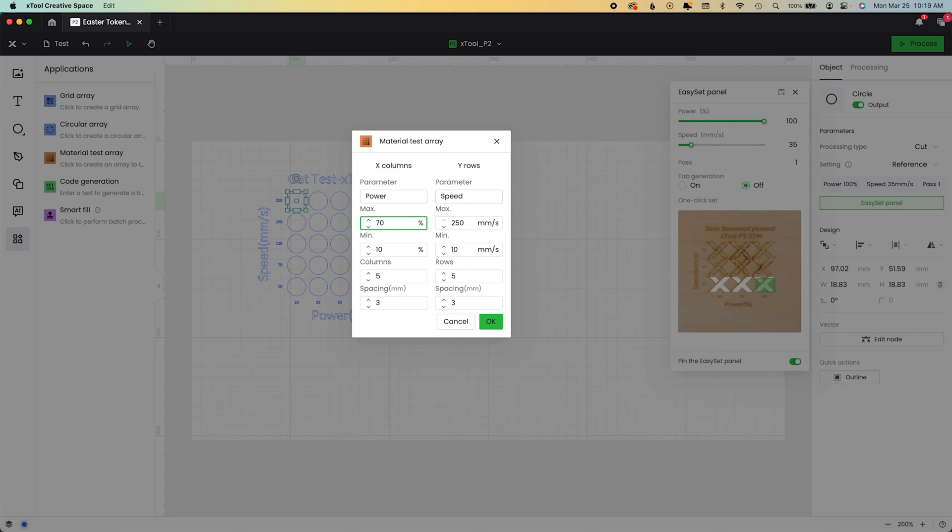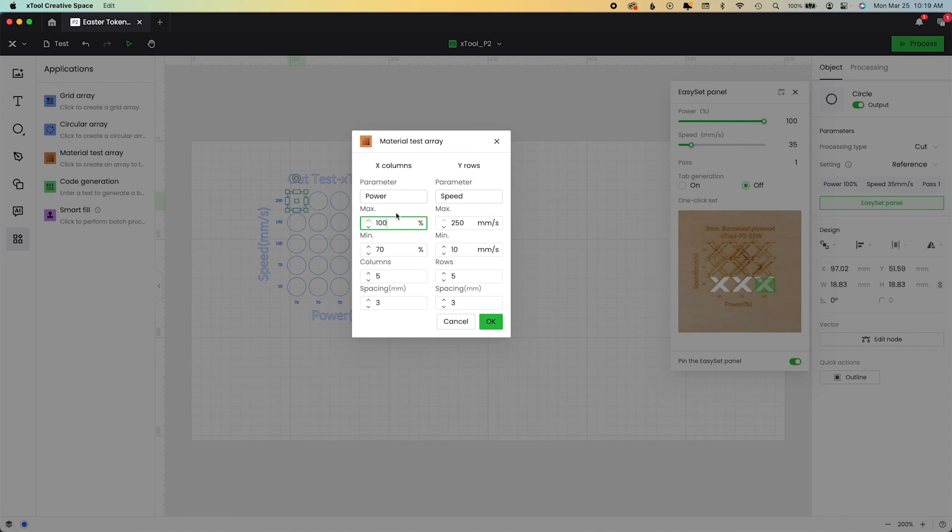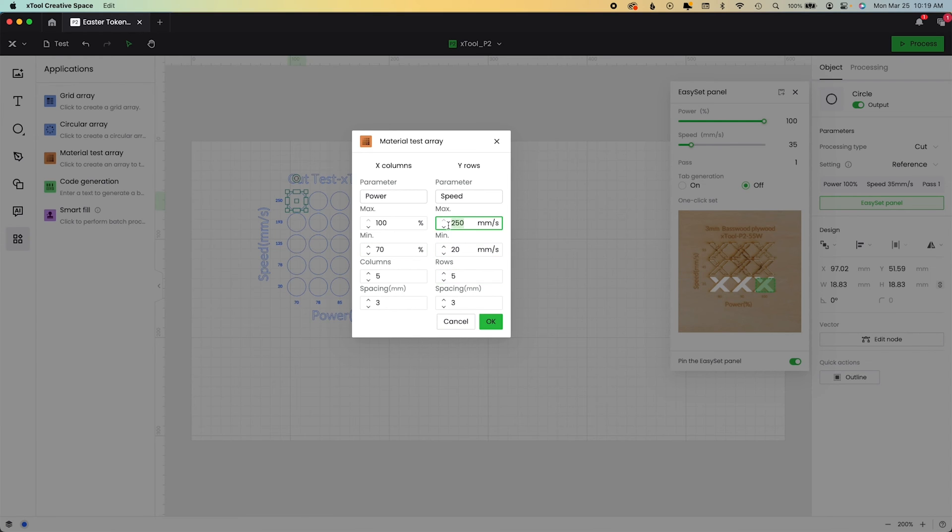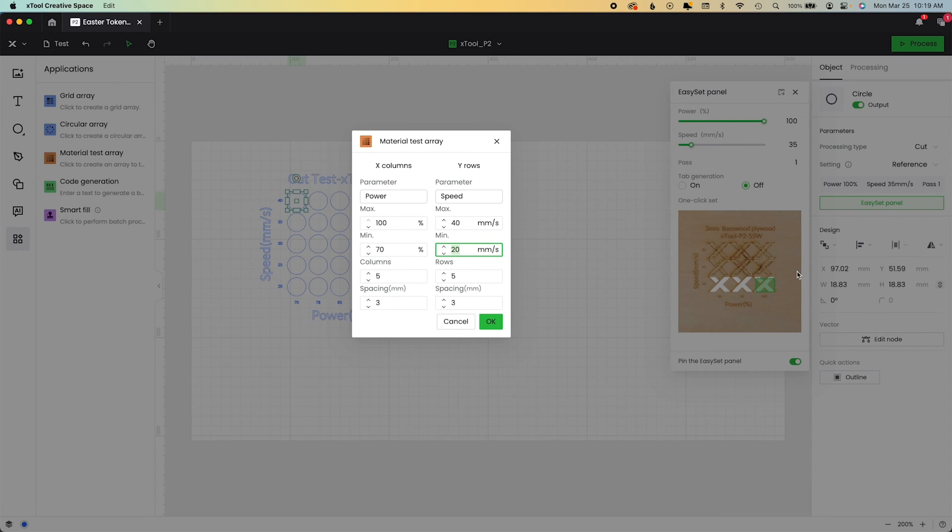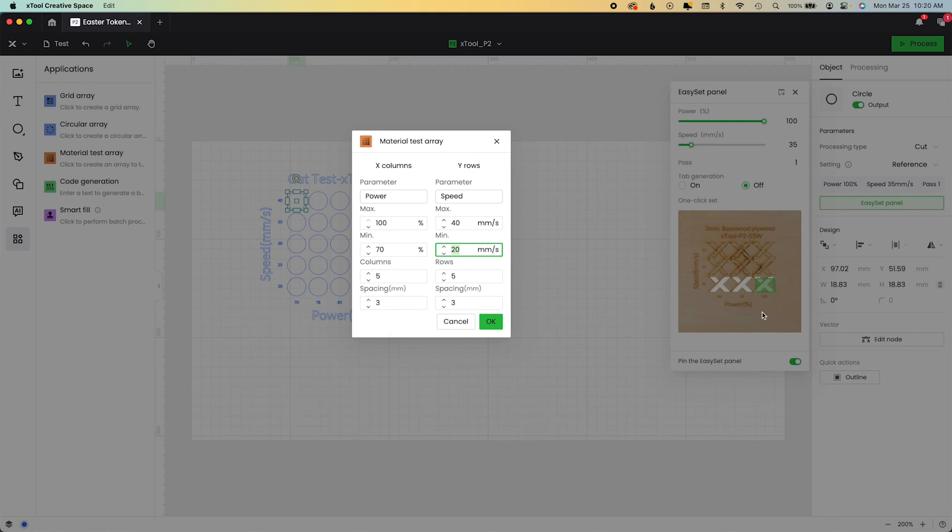And here you can adjust this however you want. So I'm going to make my minimum power 70, my maximum power 100. My minimum speed was going to be 20 and my maximum speed was going to be 40. Now, why that's really cool is because you can now look at this at that grid behind us. And you can say it's going to give me some more information than the Easy Set panel does. I want to see if I can reduce char or get a little deeper, whatever it is that you're working on, you can use this as a reference.